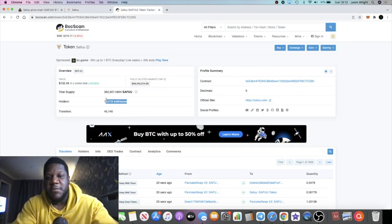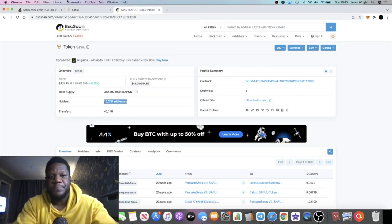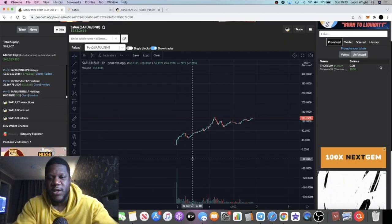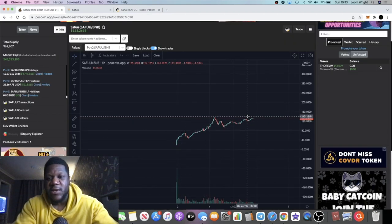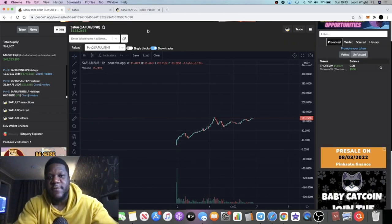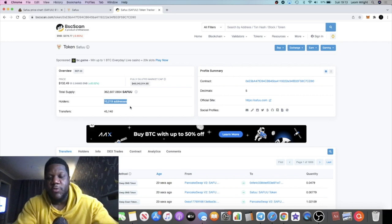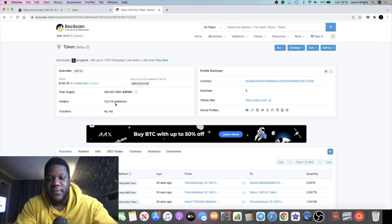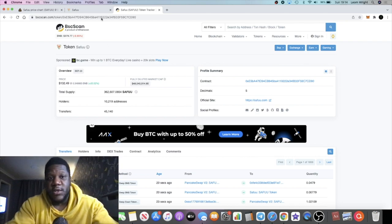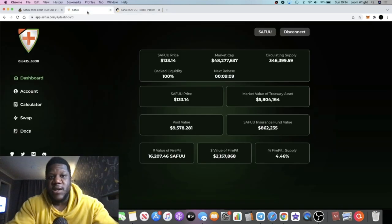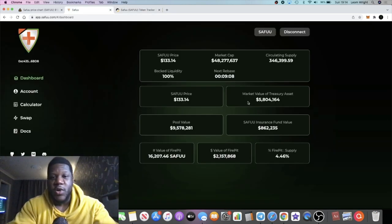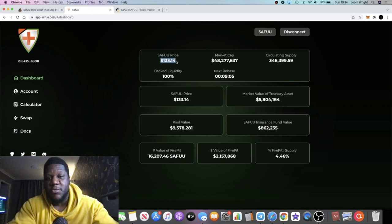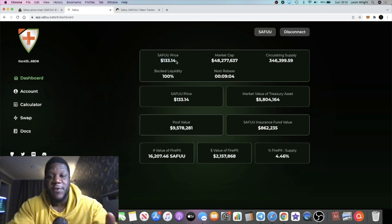If we look at the amount of holders, we've actually passed 10,200 holders and it's been less than a week. What will happen if this reaches 20,000, 30,000, 40,000? It's not out of the question. For me, this is a super bullish project sitting at 133 dollars at the moment.